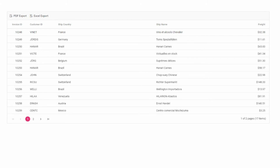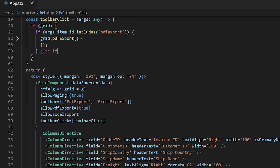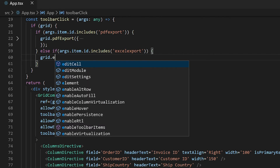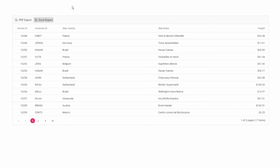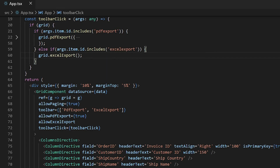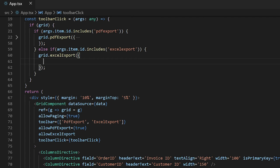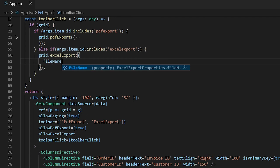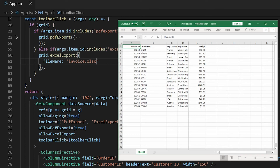When clicking the Excel export button, the toolbar click callback function will be called. So I will add a condition to check if the item ID contains Excel export, and then call the Excel export method. In the output, when I click Excel export, the data grid is exported to the Excel document. Just like with PDF export, I can customize the exporting Excel document using the file name option within the Excel export method to change the file name of the exporting Excel document.